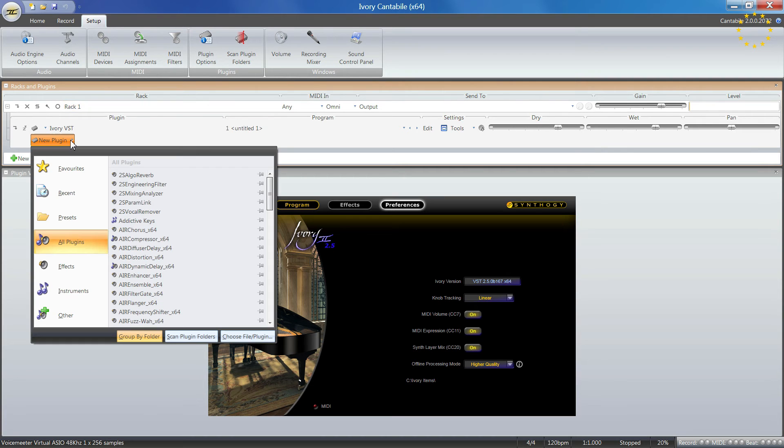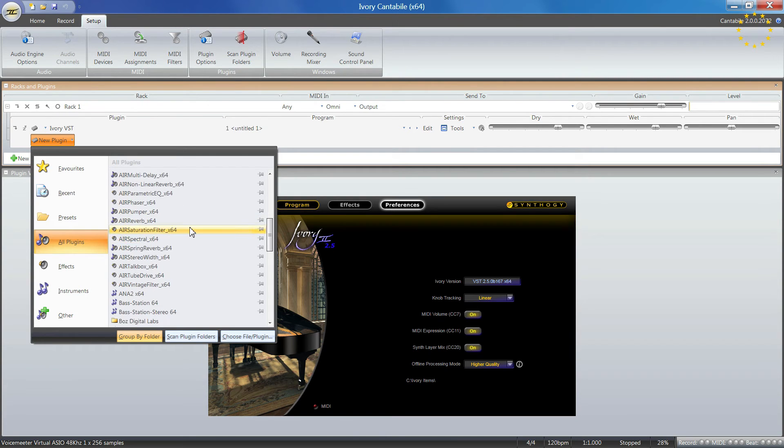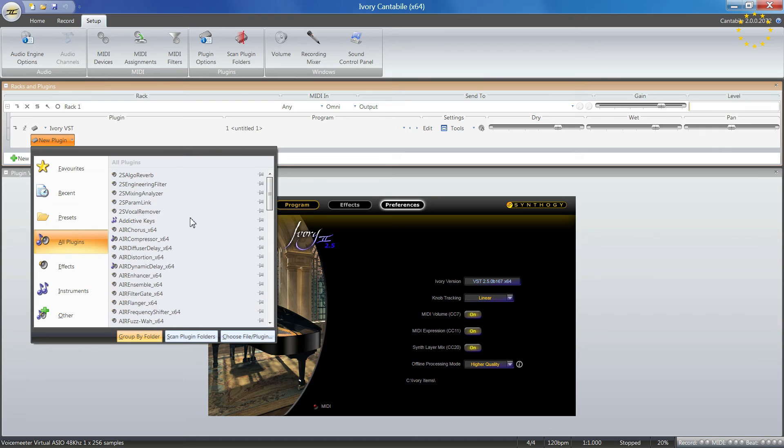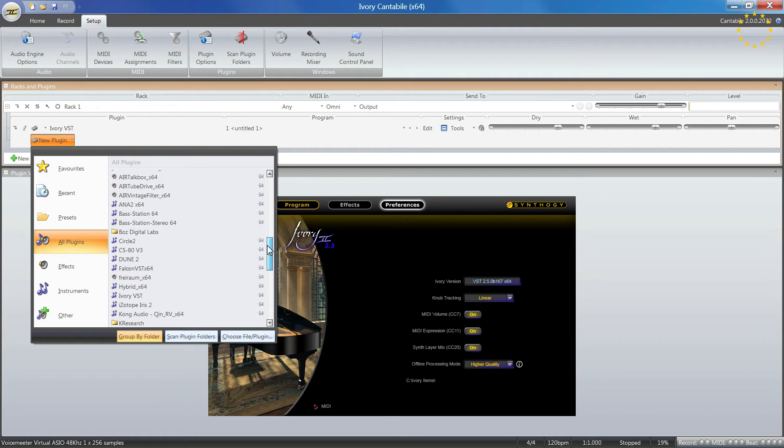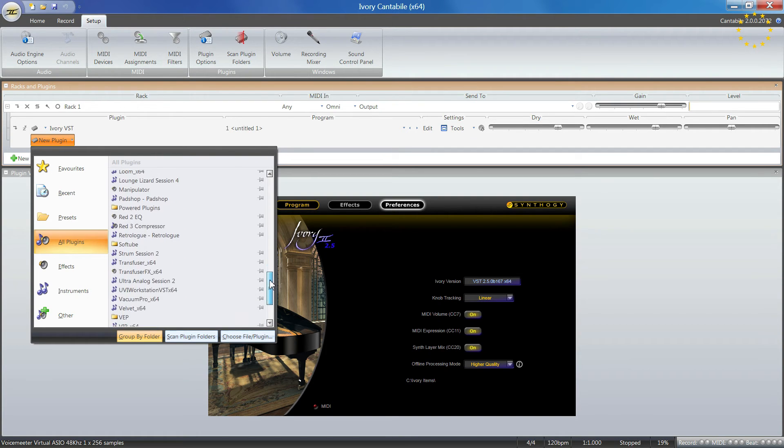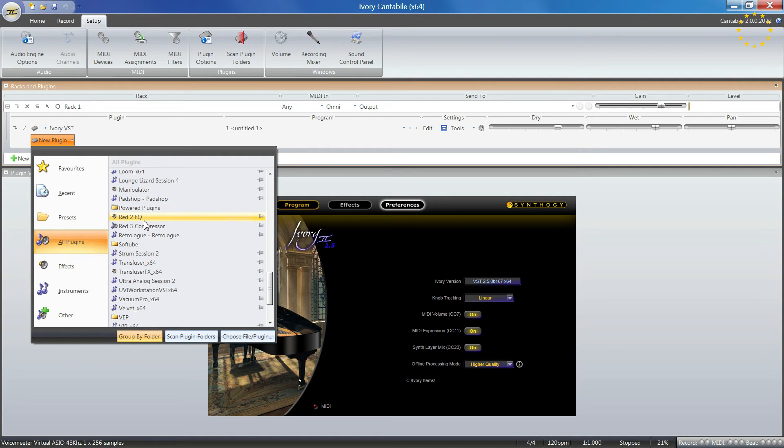There's a dropdown showing plugins you have in the folders you determined. They're listed here so you can choose from them. For example, if you want to add another EQ.